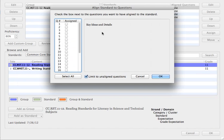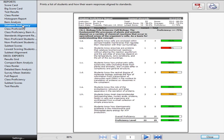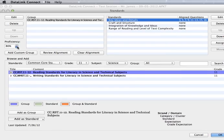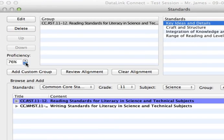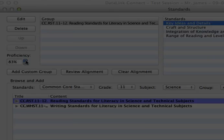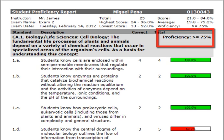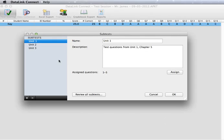Assigning test questions to standards enables you to access class and student proficiency reports. You can adjust the proficiency levels based on what your school or district has outlined as being proficient. This information will be available on reports after you scan your answer sheets.